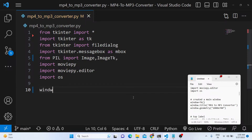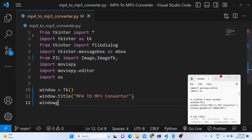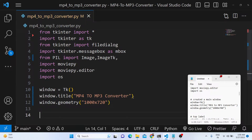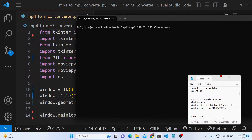After this, we just need to initialize a new Tkinter app. We will give the window the title 'MP4 to MP3 Converter.' After giving the title, we will set the geometry — the width and height will be 1000 by 720. To start the application we will run the mainloop function, which starts the app.